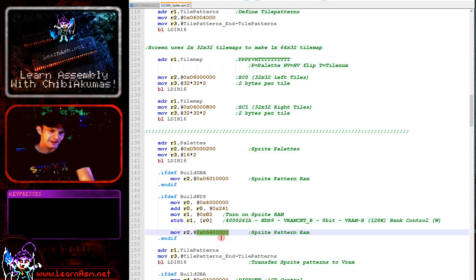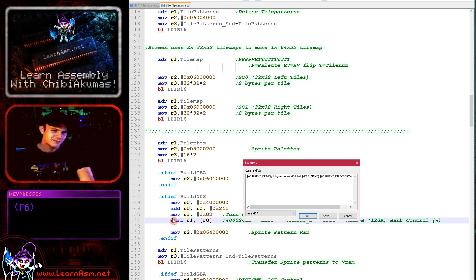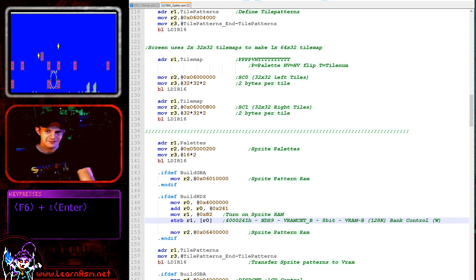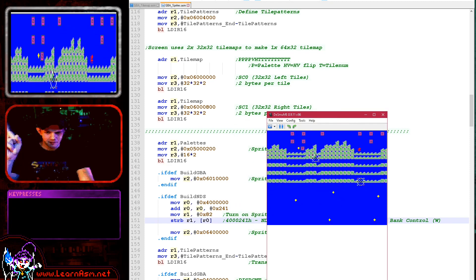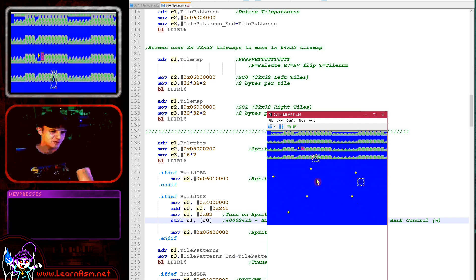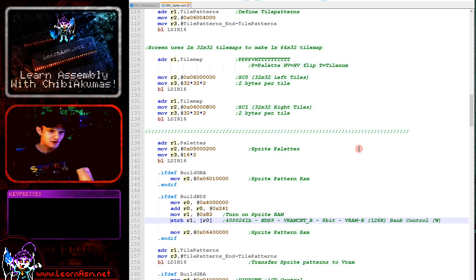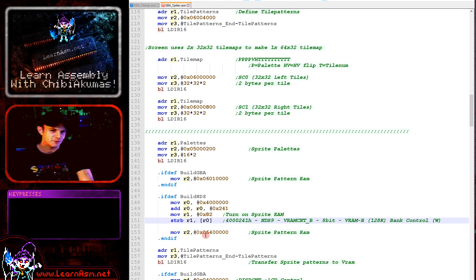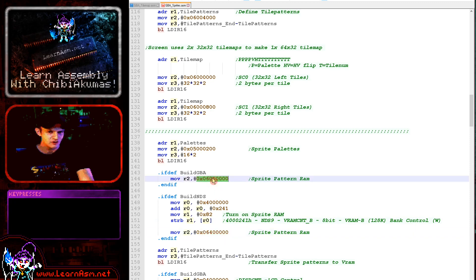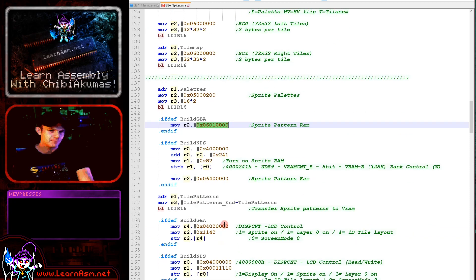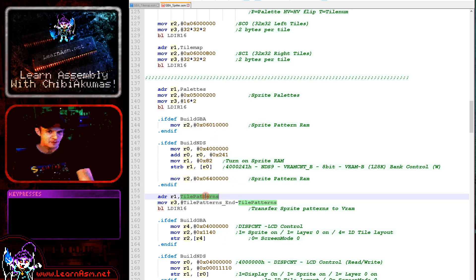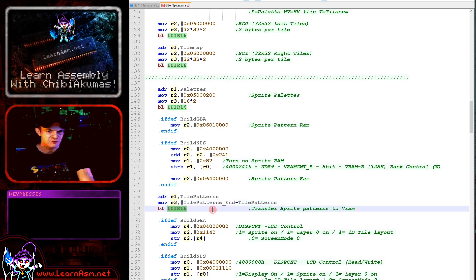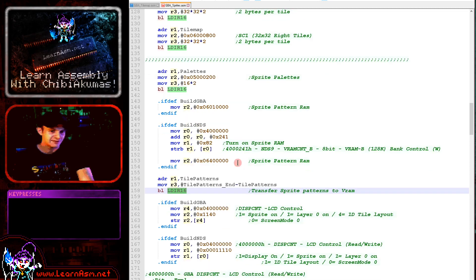On the Nintendo DS we also need to turn on some video memory, or we'll have a bad time. You can see here that if I forget to turn on my video memory, we have no sprites — so don't forget to turn on your video memory. Our sprite pattern memory is at this address on the NDS or this one on the GBA, but the graphics format is the same. Once we've got our destination address, we specify our source and calculate our length, then transfer with the same LDIR 16 command we're using for everything else.